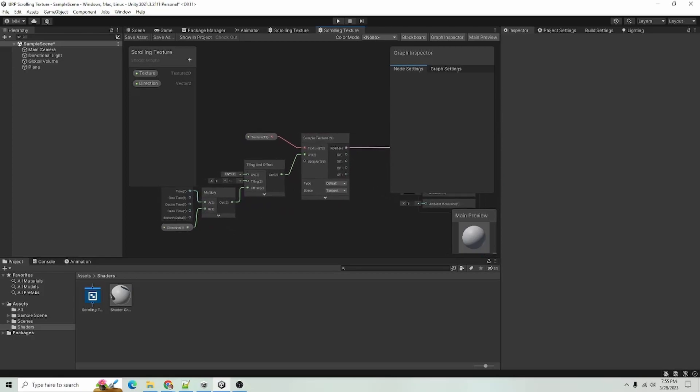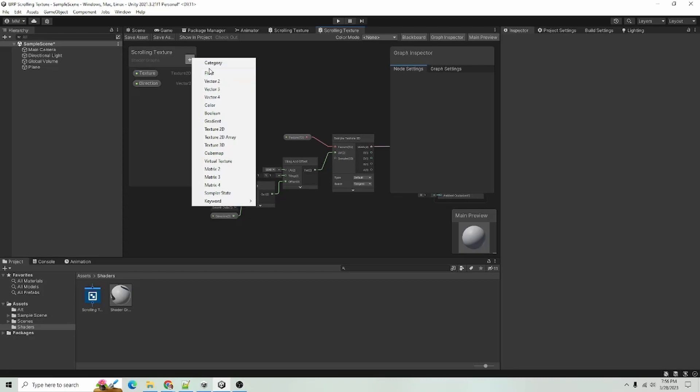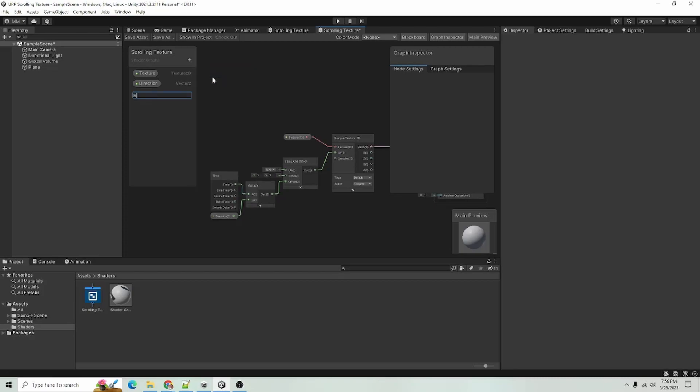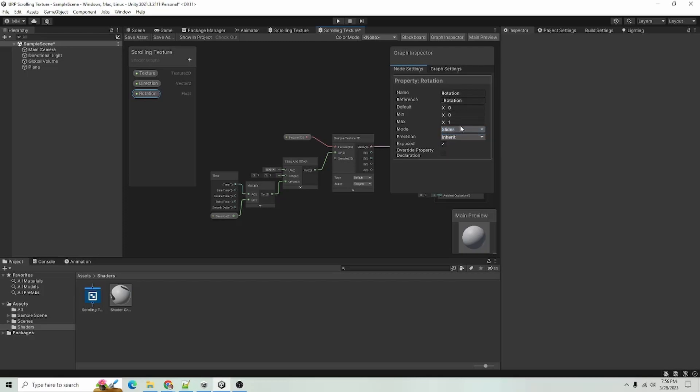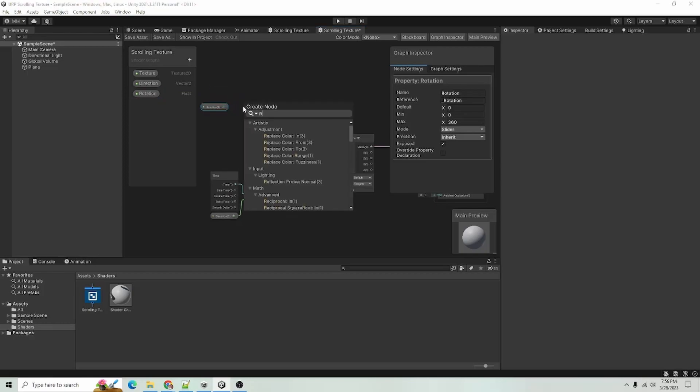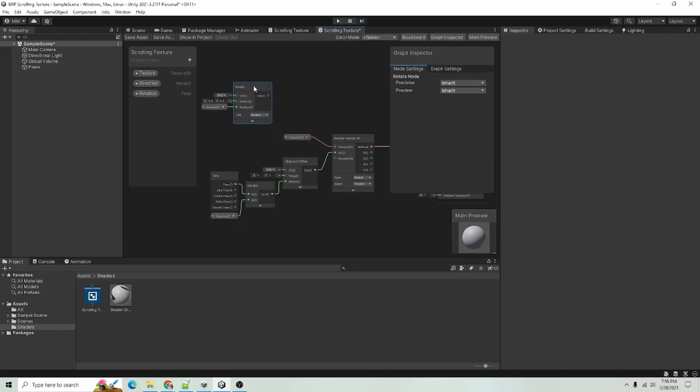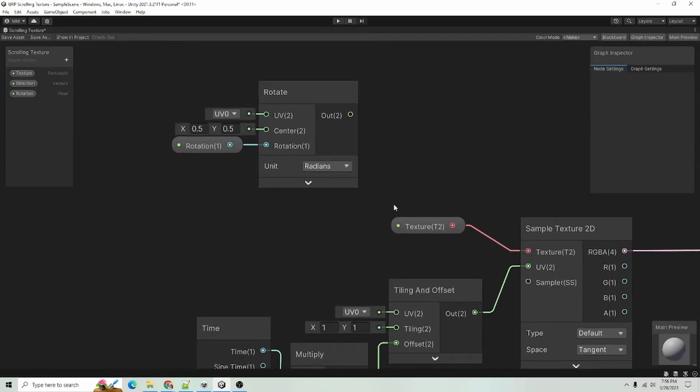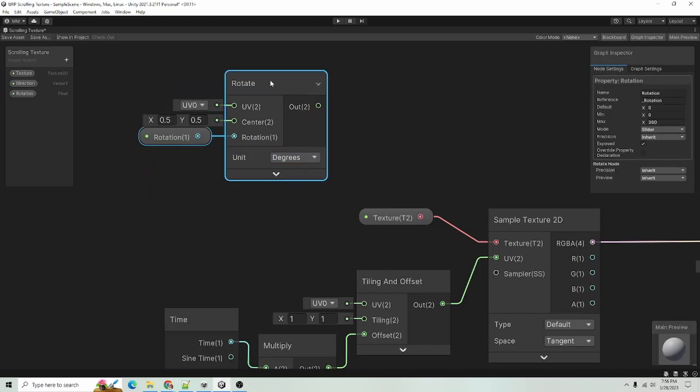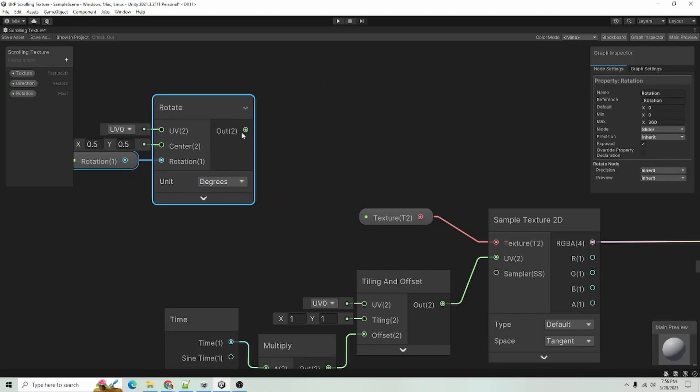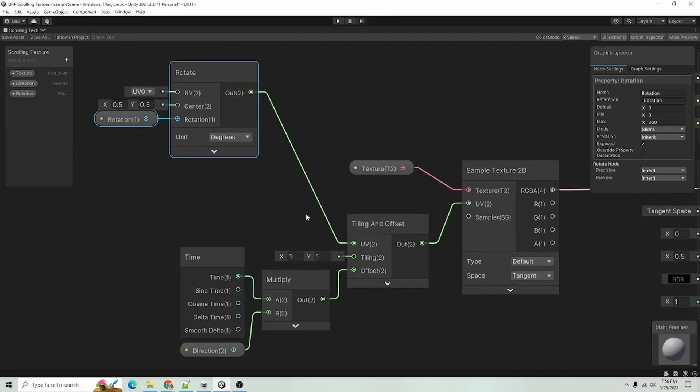But to make this a little more robust, I am going to add a float here and I'm going to call this rotation. And with rotation selected, I am going to change the mode to slider and make the min zero and the max 360. So the rotation will be zero to 360 degrees. And I will feed this into a rotate node into the rotation field. And I will want to change the unit from radians to degrees. And I will feed this into the tiling and offset node here. And I will save the asset.